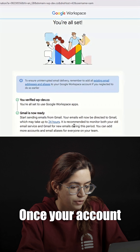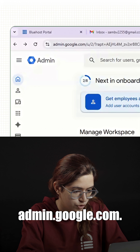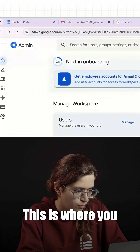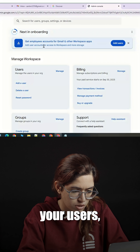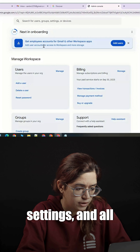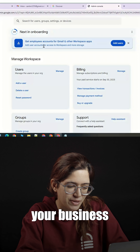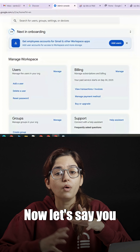Once your account is active, go to admin.google.com. This is where you manage everything — your users, security settings, and all the apps. Think of this as your business control center.